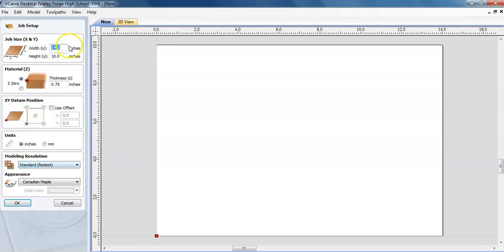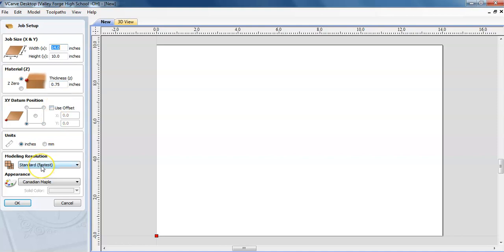For me, the size of the board that I'm going to be working on is 14 inches wide and 10 inches high and it is 0.75 or three quarters of an inch thick. There are different model resolutions that you can click on right here. I generally keep it at standard.